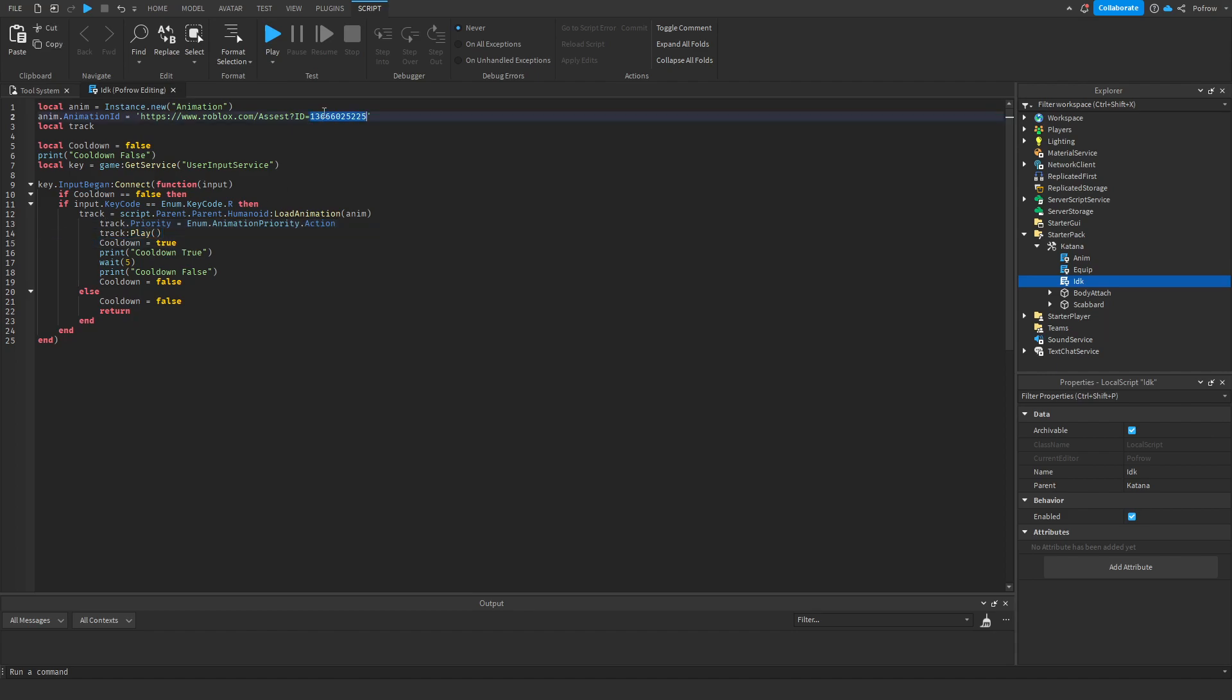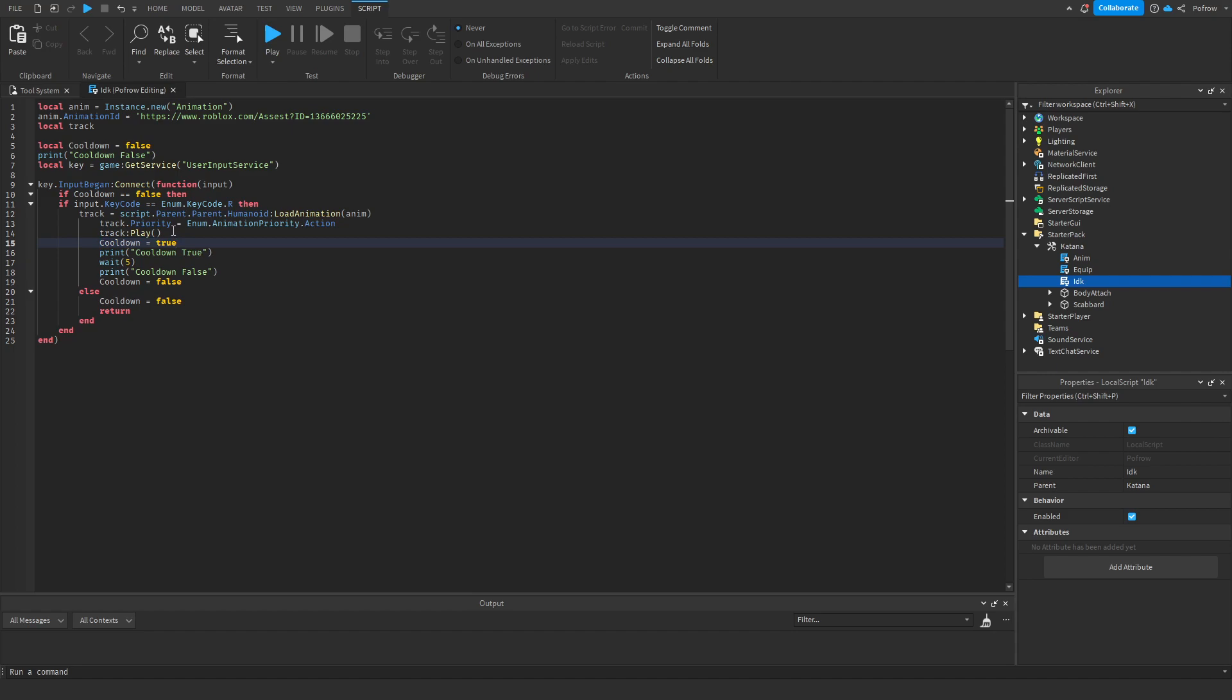And then we switch the cooldown to true because he now did the attack. So it's now at true. Then it's going to print it out to us in the output section to say, hey, the player did the attack. It's now, the cooldown has now activated.